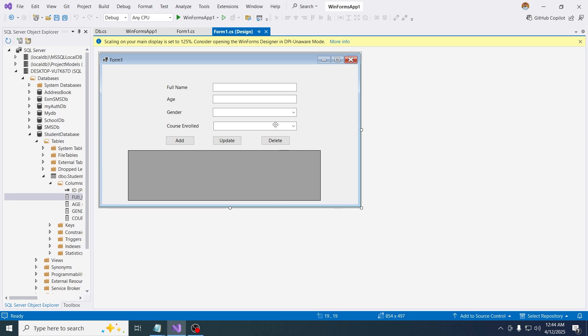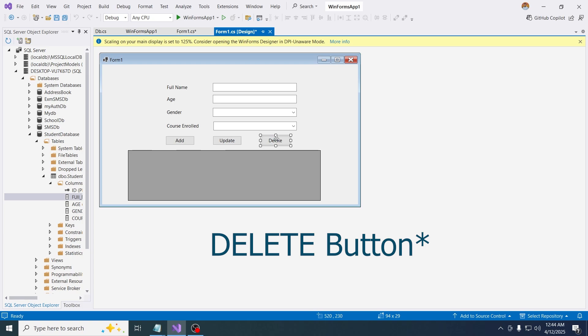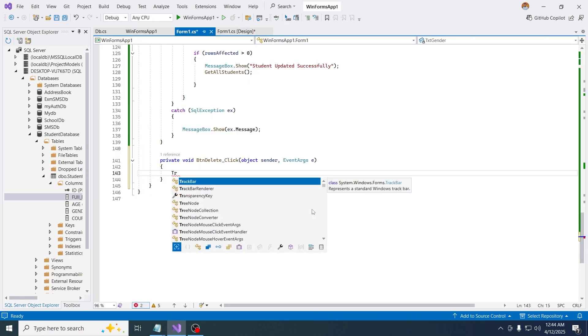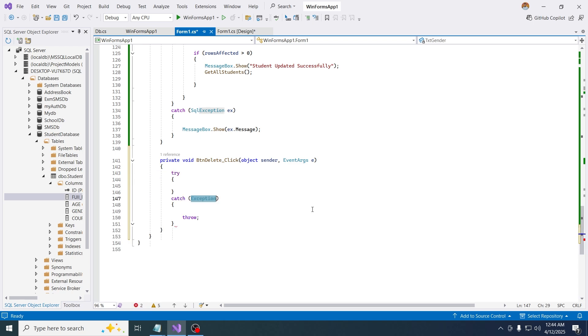Now we're going to implement the button function. Click this button function twice, then try to code this like this. Try-catch for error handling.